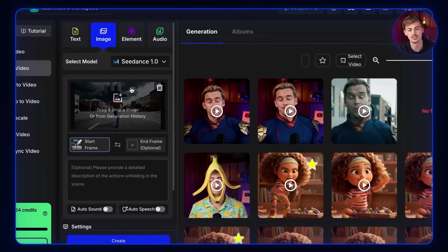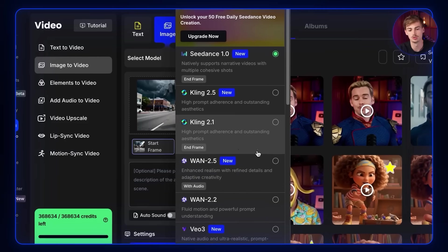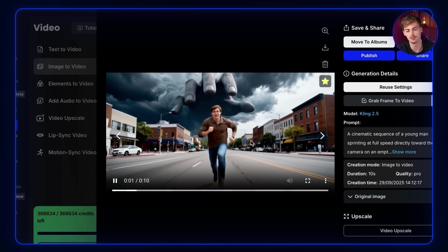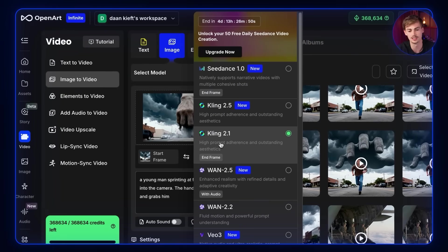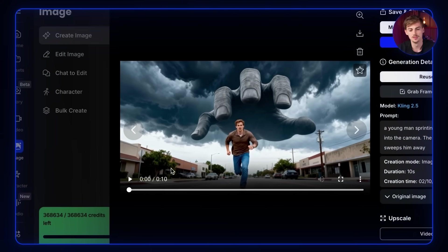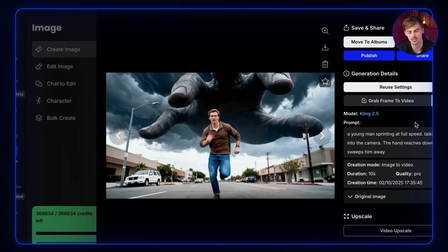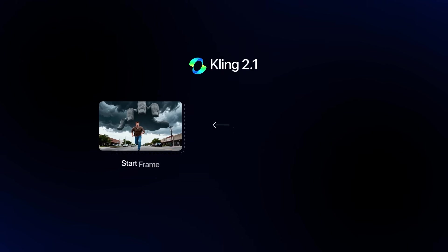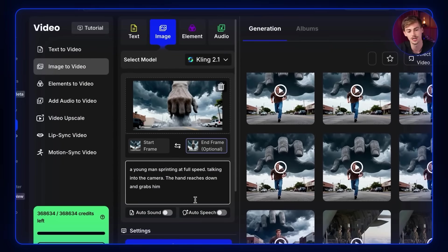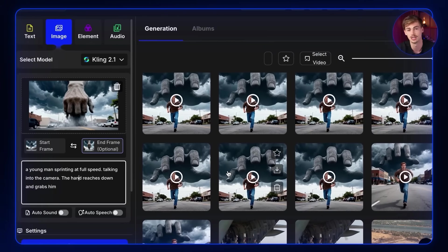We go to image to video, which gives us a bunch of different models to choose from. I tried both Kling 1.2.5 and Kling 2.5 — with Kling 2.5 I tried a couple of times and got a decent result but it wasn't quite what I wanted. Then I switched to Kling 2.1 because it has start frame and end frame. I tried a few times and the video wasn't perfect, but it gave me a screenshot I could use as a start-to-end frame. Start-to-end frame gives you a lot more control. I have the hand as the start frame and a different end frame, and I prompted: a young man sprinting at full speed talking to the camera, the hand reaches down and grabs him. It took a few tries — that's the current state of AI: a bit of prompting, a bit of skill, and a bit of luck. Luckily Kling isn't that expensive.